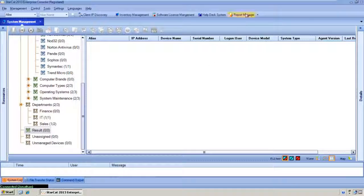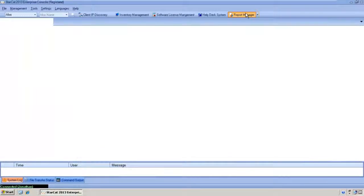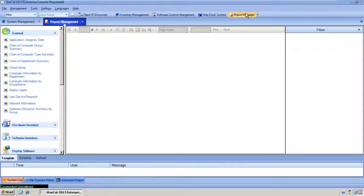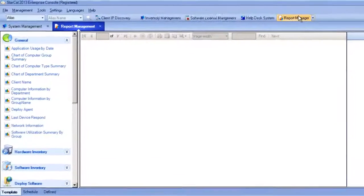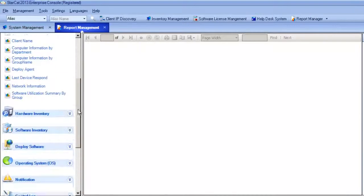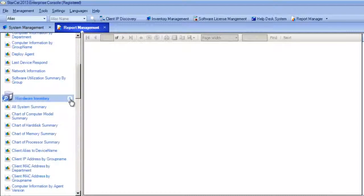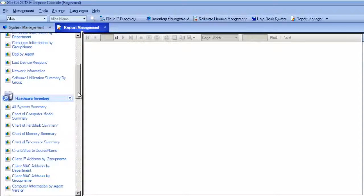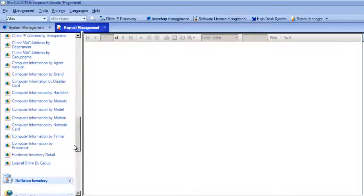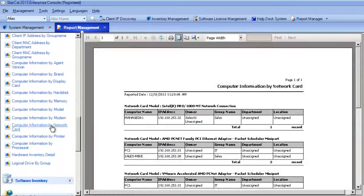StarCat's reporting functionality is equally powerful with dozens of default reports that can be run as needed or on a scheduled basis. For example, if you want to know which devices are using a specific networking adapter you can find a specific report on that and quickly pull up that data.